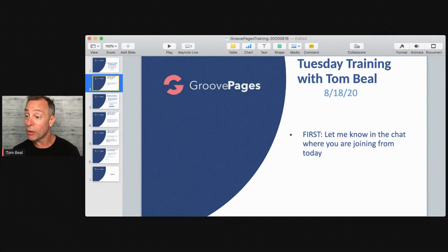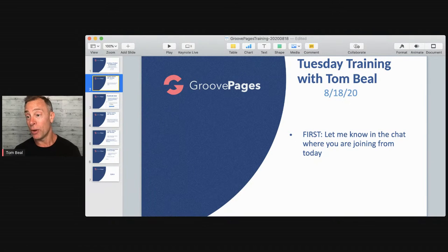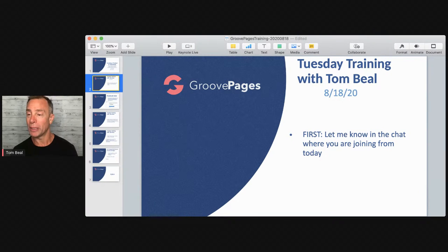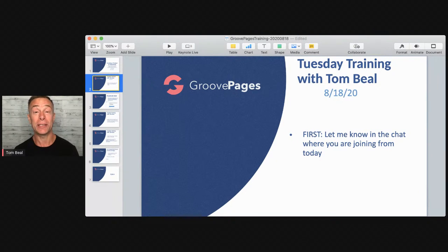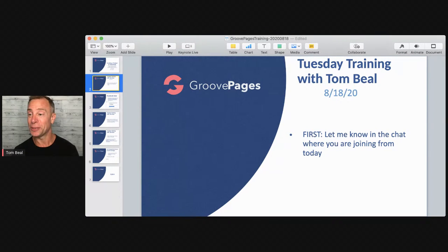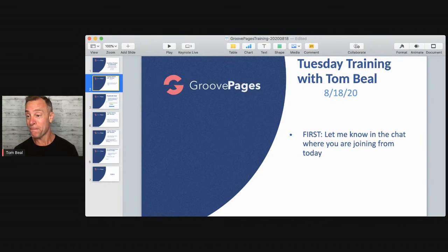StreamYard does log people out occasionally — good to know, sorry about that. Seems to be pretty seamless for the most part, but as with any technology, you can expect challenges to occur. Always expect challenges to occur and be pleasantly surprised if they don't.